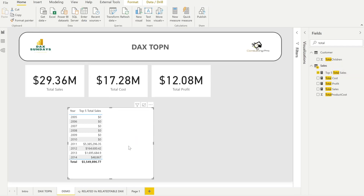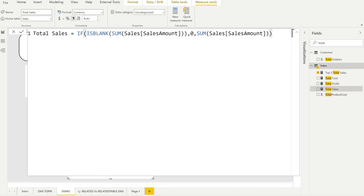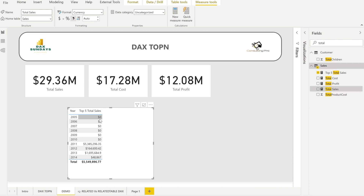Drag and drop the measure into the table. You can see the top five values of Total Sales for each year. You may notice more than five values appearing — this is because some values are blank, which are replaced as zero in the Total Sales measure. Those zero values are considered as one distinct value, and since they are all the same they are returned as the next grouped value.